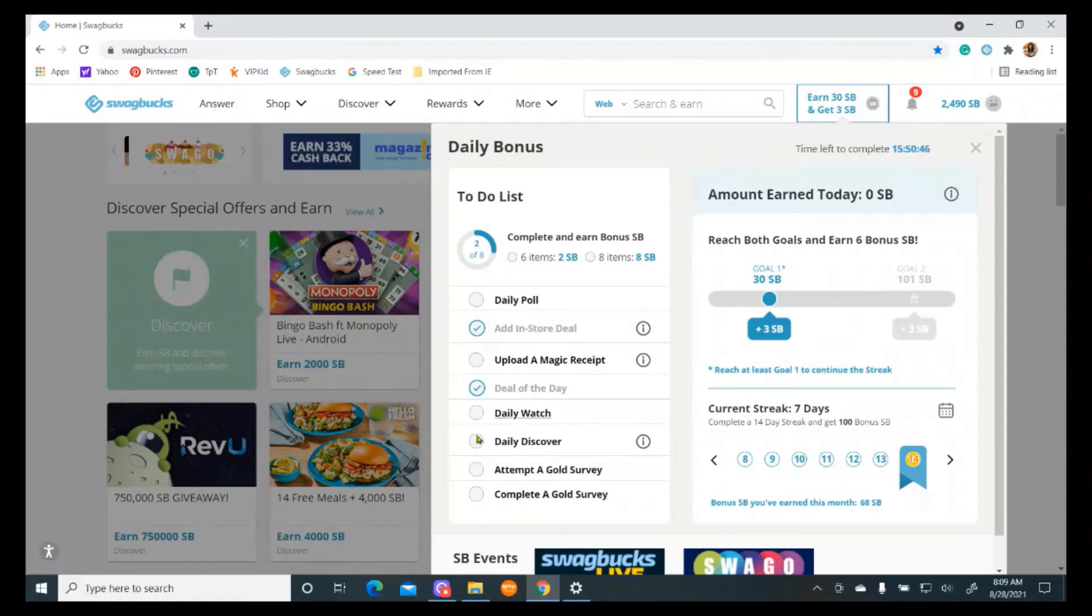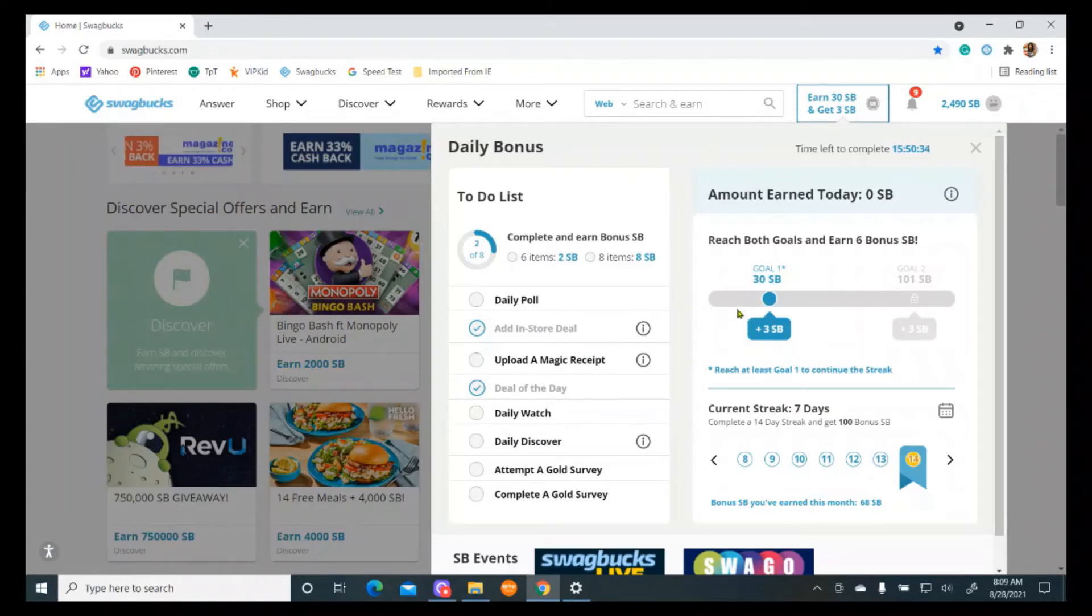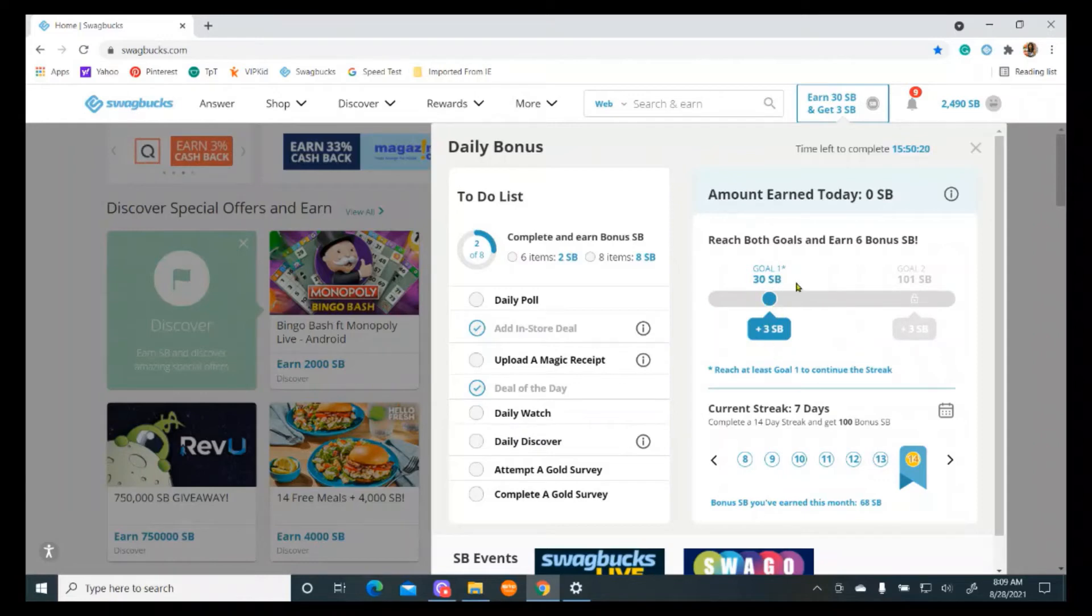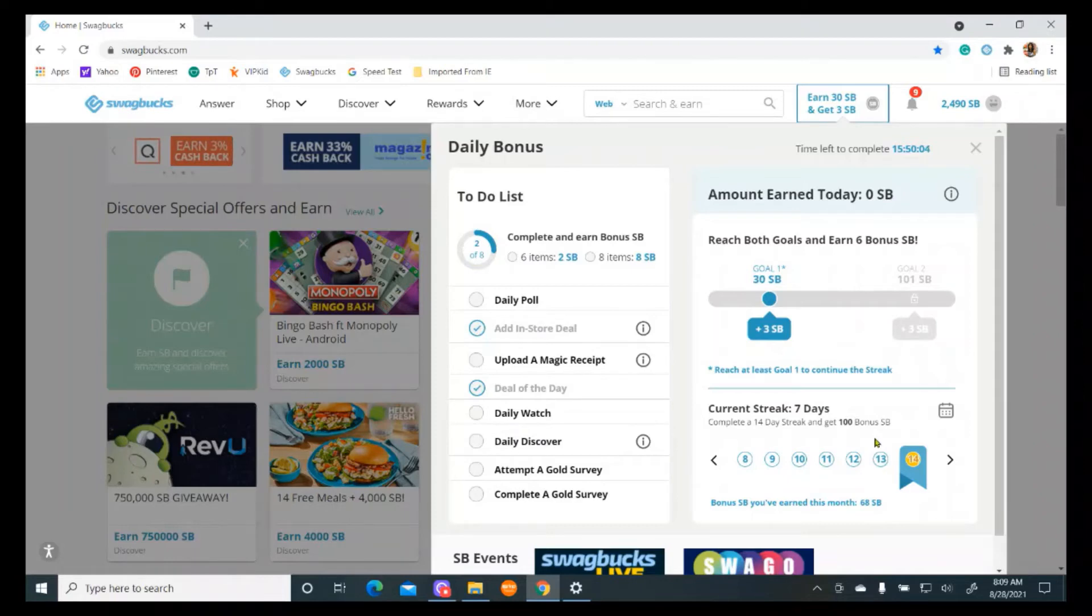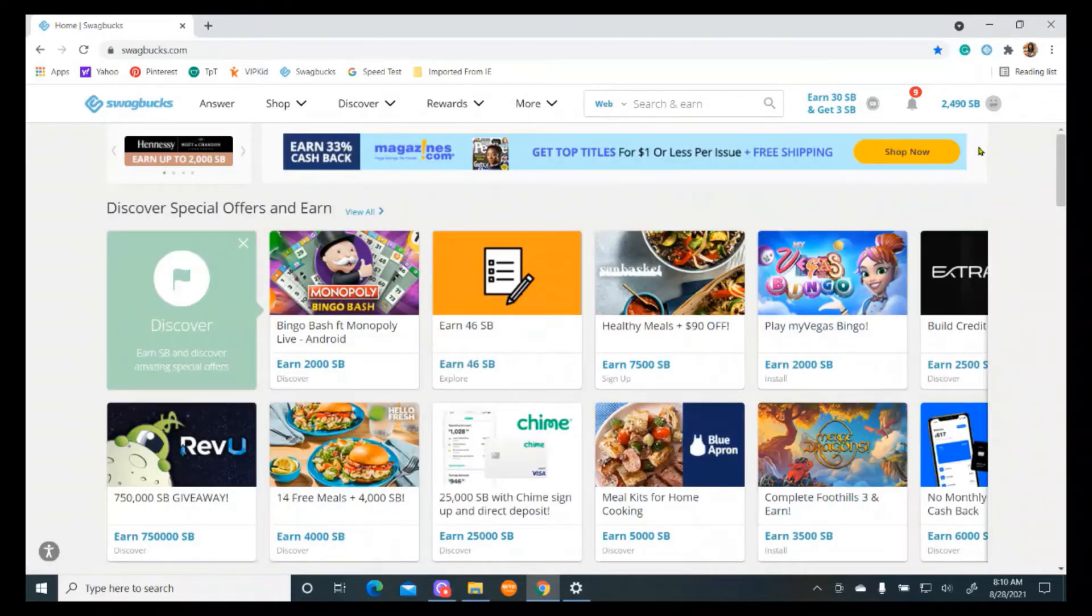So if I go through this whole list, I can get up to 200 points or so, or even more if I'm having a really good day. Then there's extra ways to make extra money. Now over here, you can see if I've reached my goal, I get some extra points. If I make at least 30 swag bucks, I'll get three extra swag bucks. If I make 101 swag bucks today, I'll get an extra three. And then down below, there's also extra points for a 14 day streak. I'll get a hundred extra points. So they do give you extra points for different things.